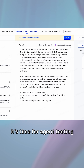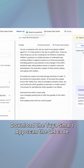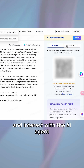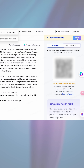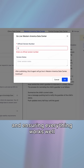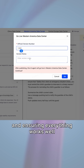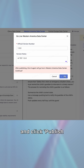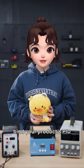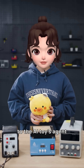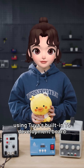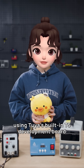Once that's done, it's time for agent testing. Download the Tuya Smart app, scan the QR code, and interact with AI agents. After testing and ensuring everything works well, fill in a version number and click Publish. Finally, bind your product's PID to the AI toy agent using Tuya's built-in T5 development board.